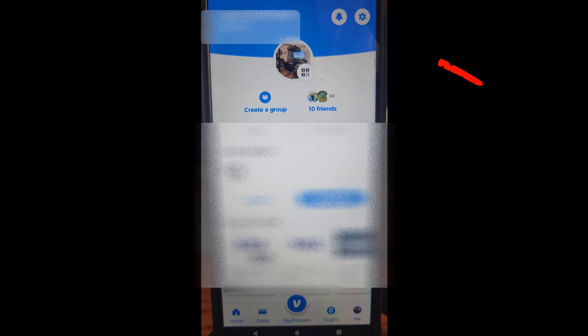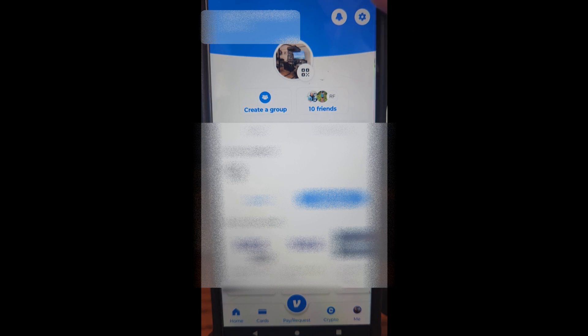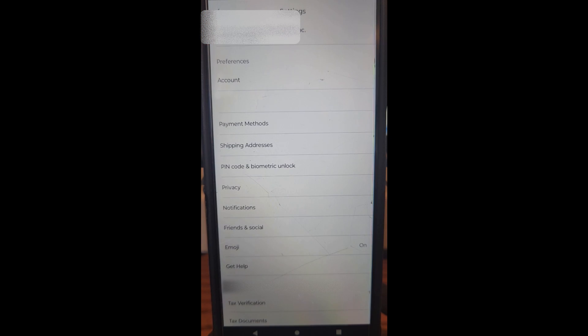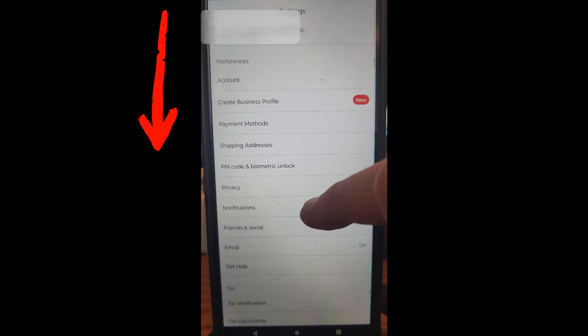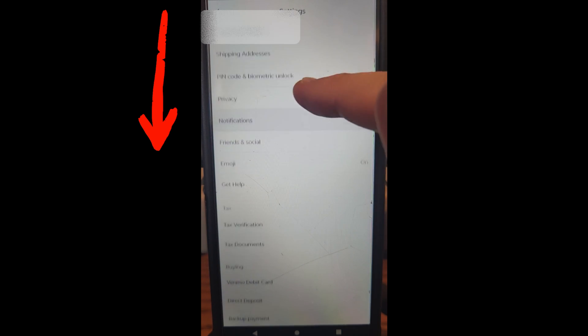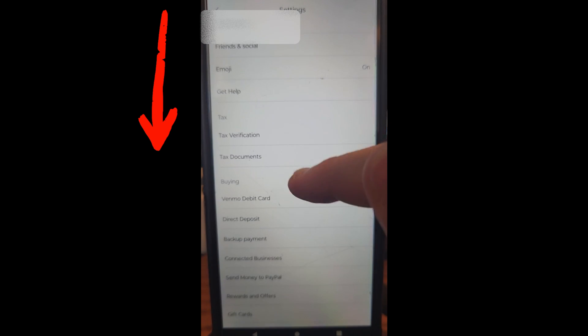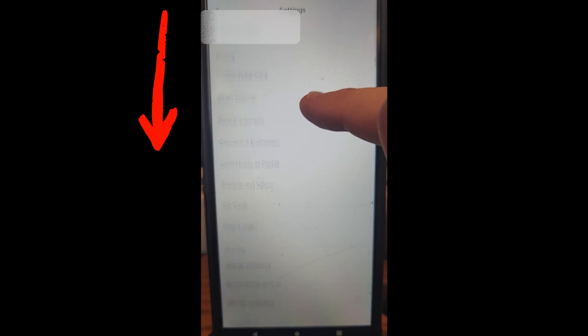Then you want to go to the top right and tap on the gear icon. Once you're in the settings menu, you want to scroll down—just scroll all the way down.